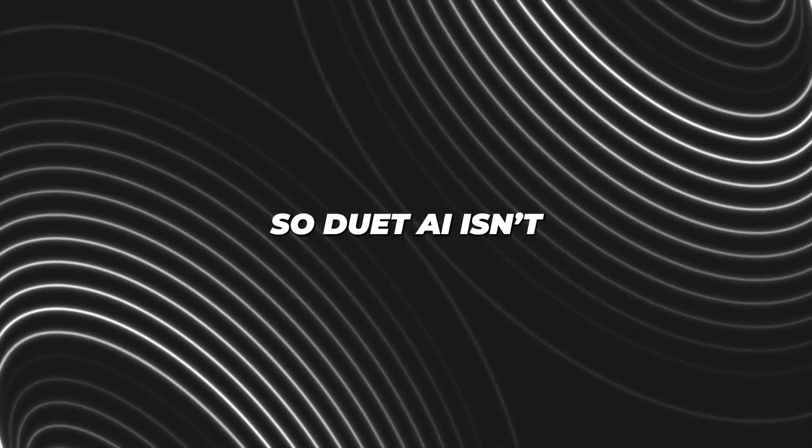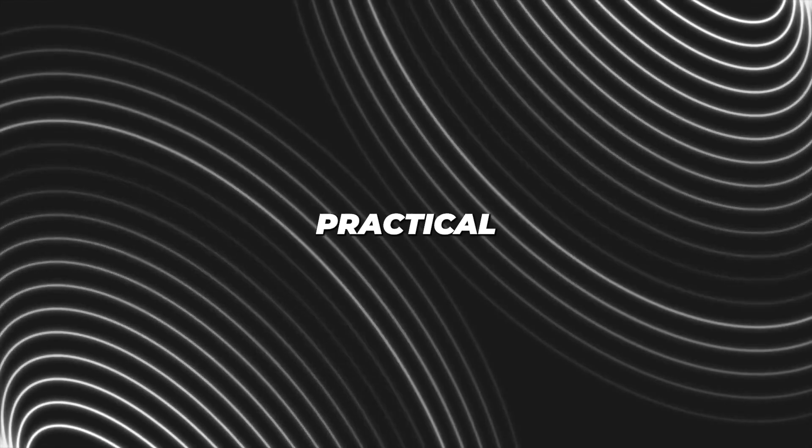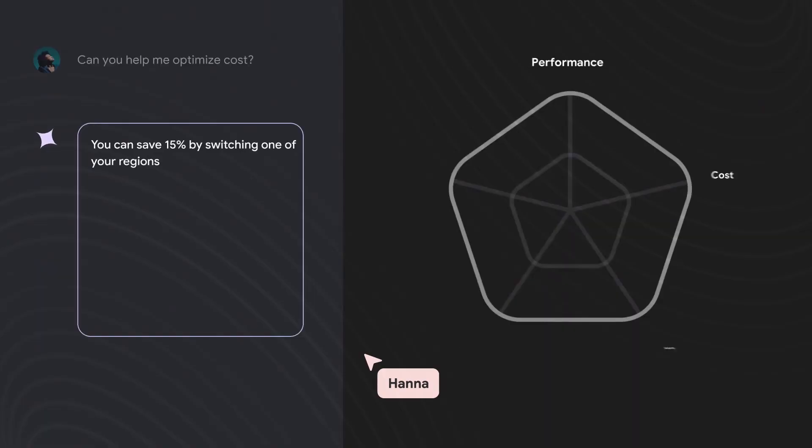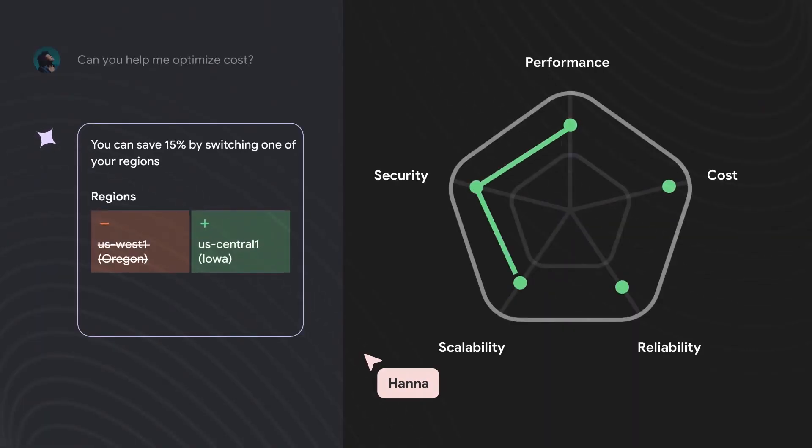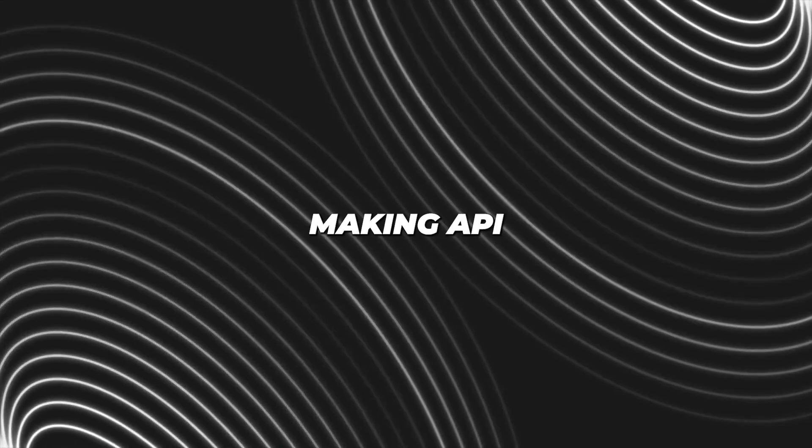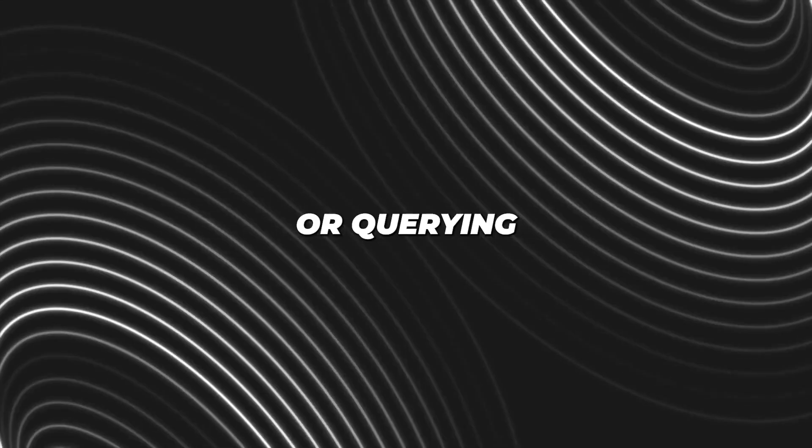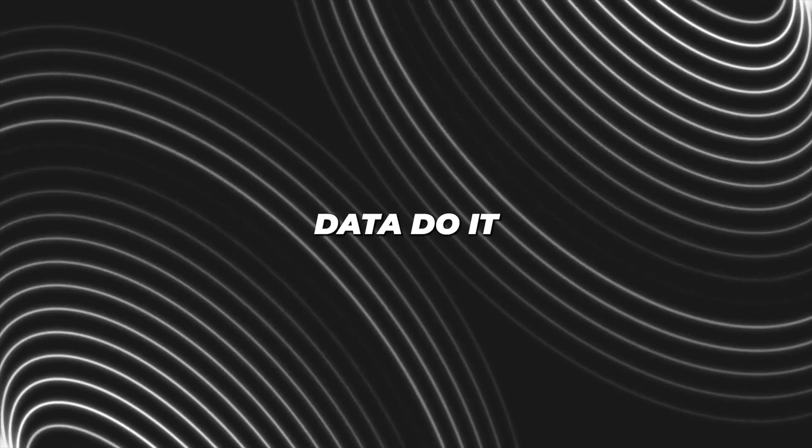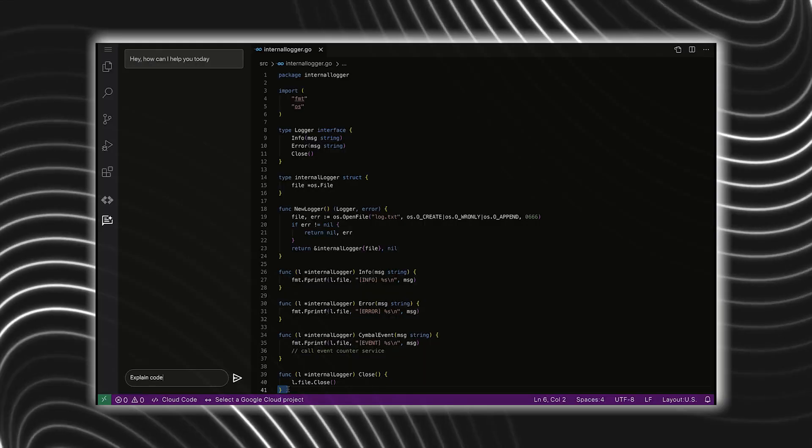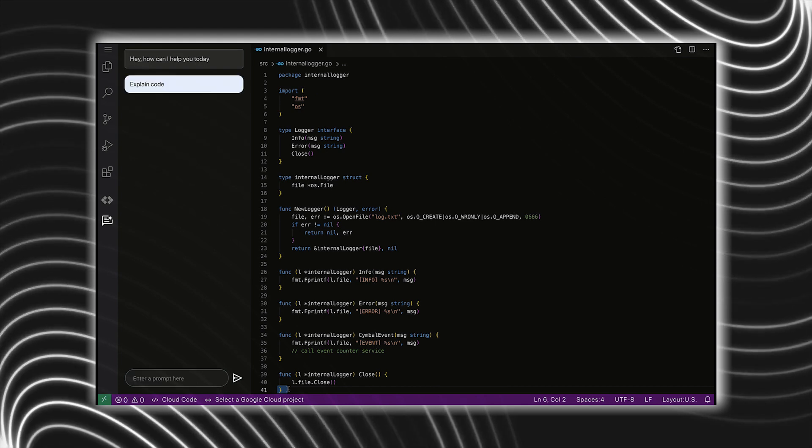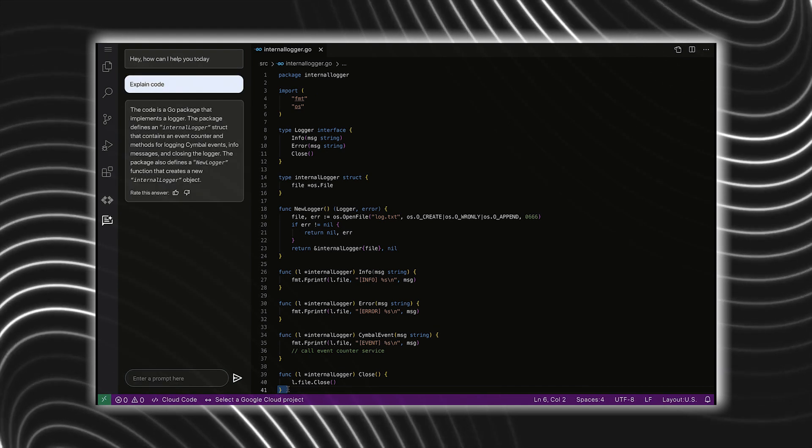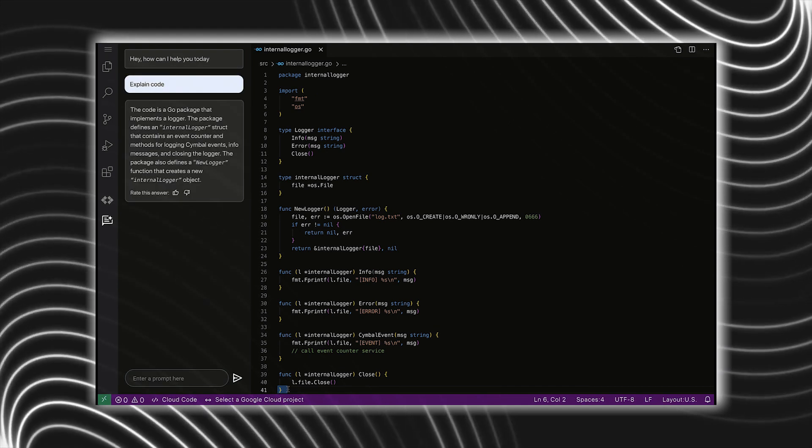So Duet AI isn't just practical, it's pretty smart too, with its AI-powered code assistance. Whether you're developing applications, making API calls, or querying data, Duet AI can assist you by completing your code as you write or by generating code blocks based on your comments.